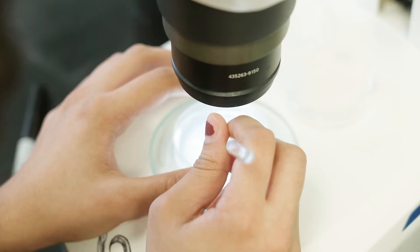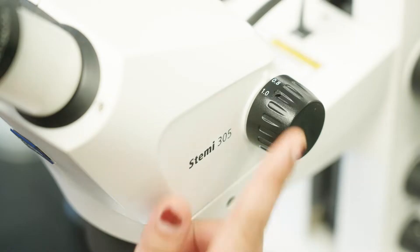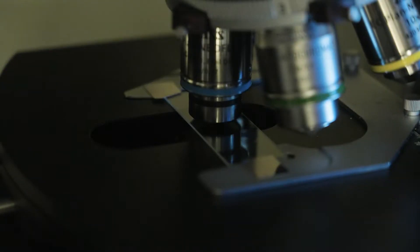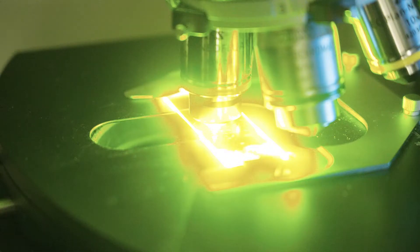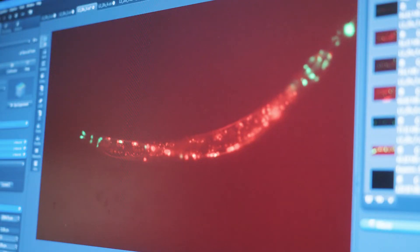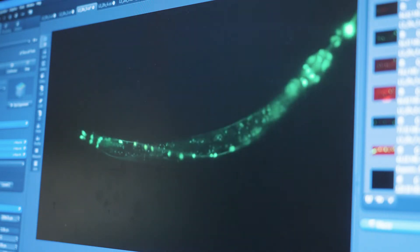We believe in using a multidisciplinary approach. To study how these gene mutations cause ALS we use three different models. We first start with a very simple invertebrate model, the nematode C. elegans, which has a very simple nervous system but is an ideal gene discovery tool.